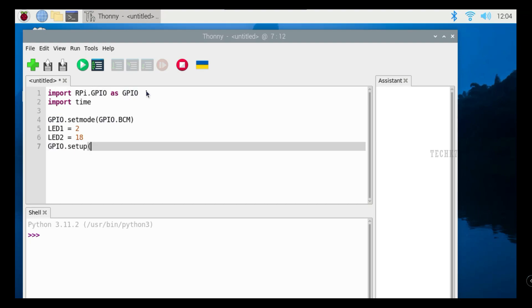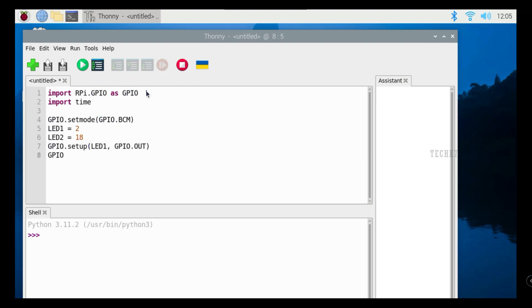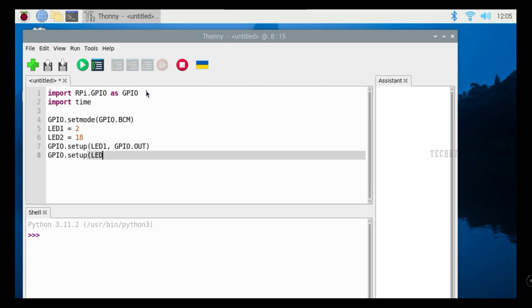We can see LED1 has been added to GPIO pins. Set it to the new link, then set it to LED2. In the video we set its GPIO.